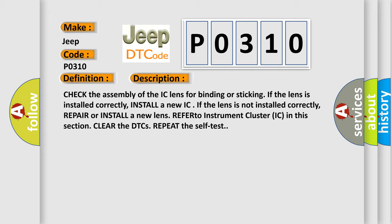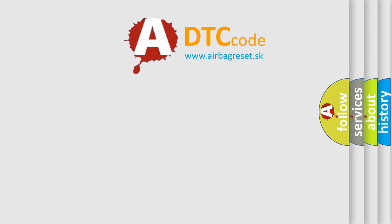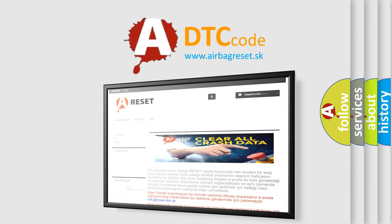The Airbag Reset website aims to provide information in 52 languages. Thank you for your attention and stay tuned for the next video.